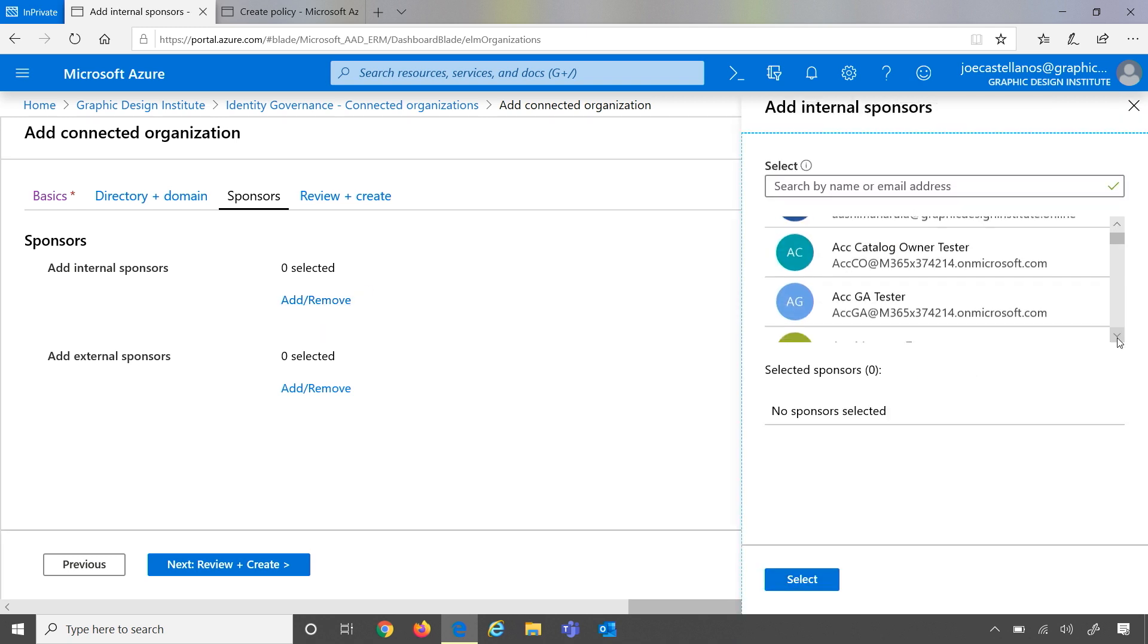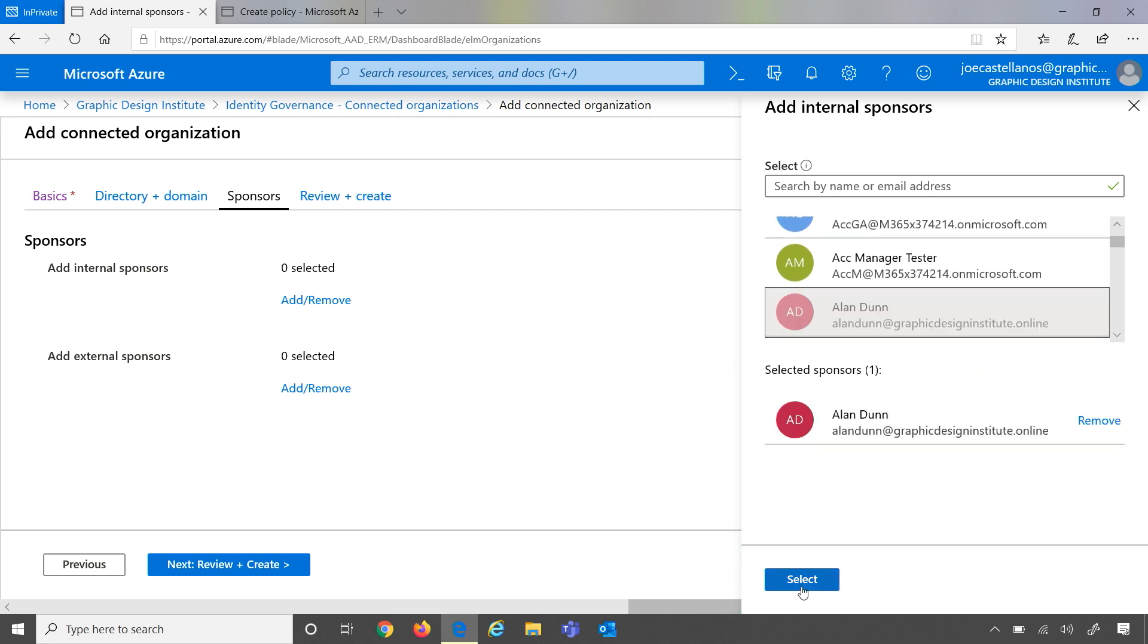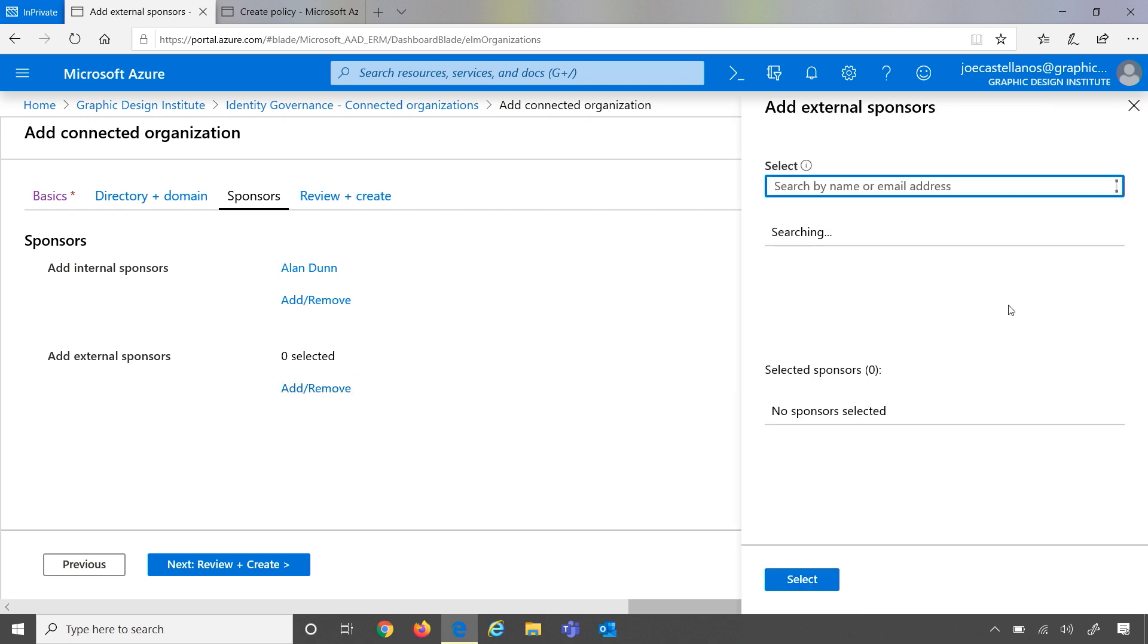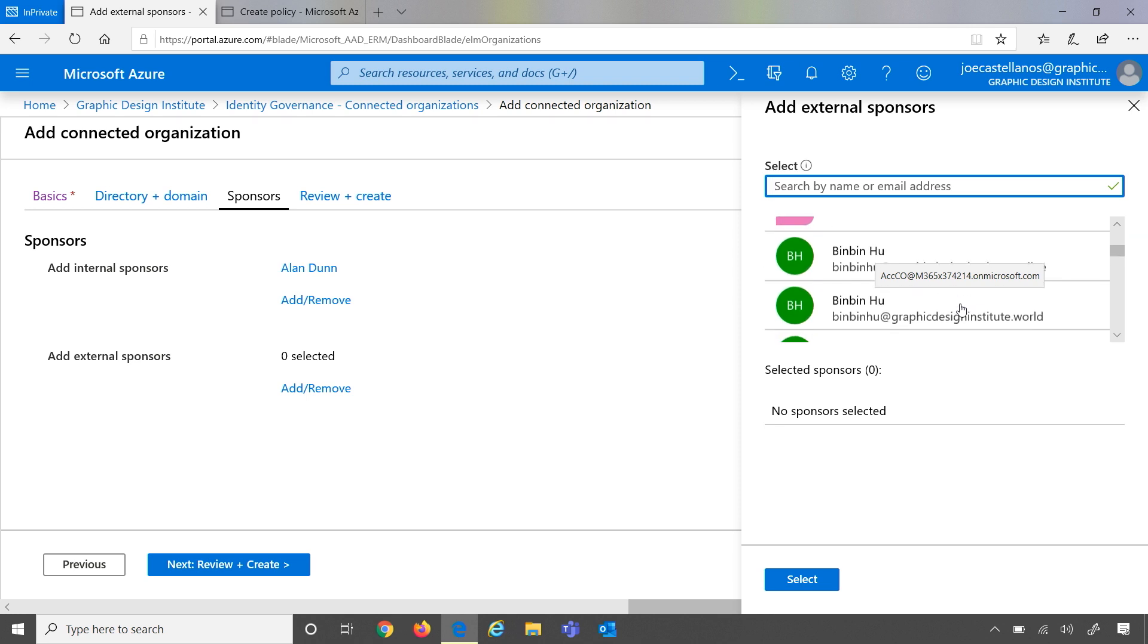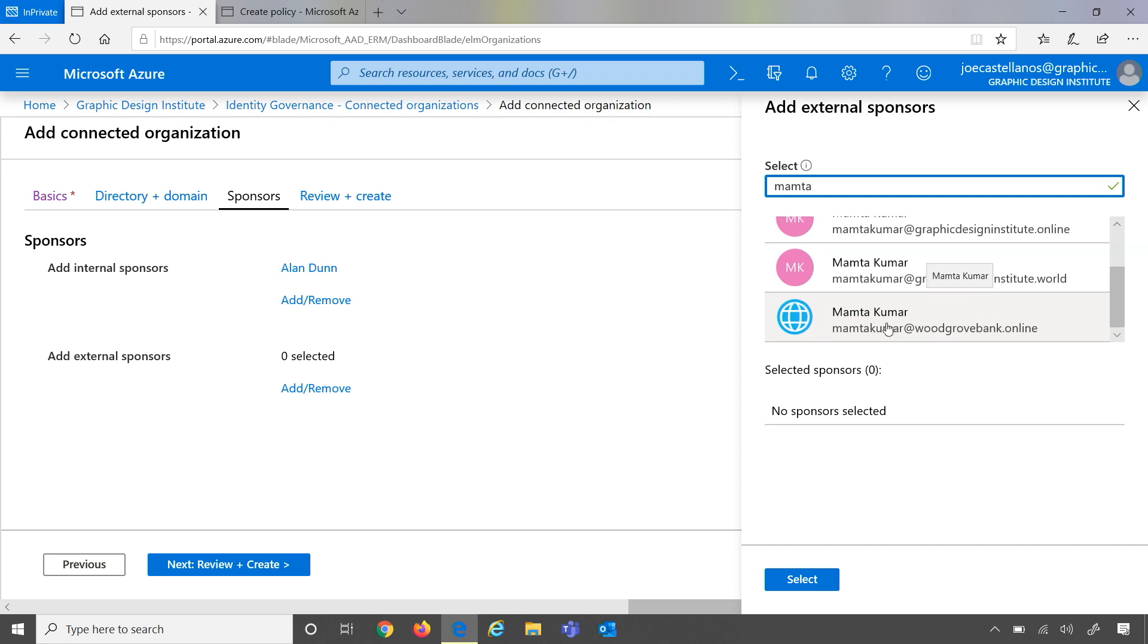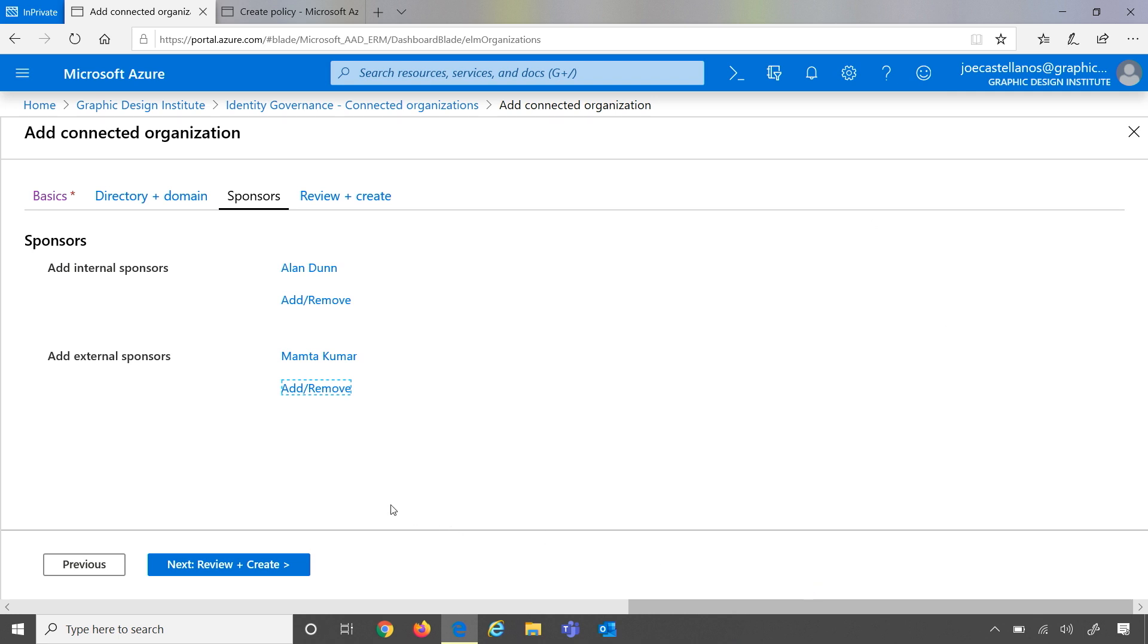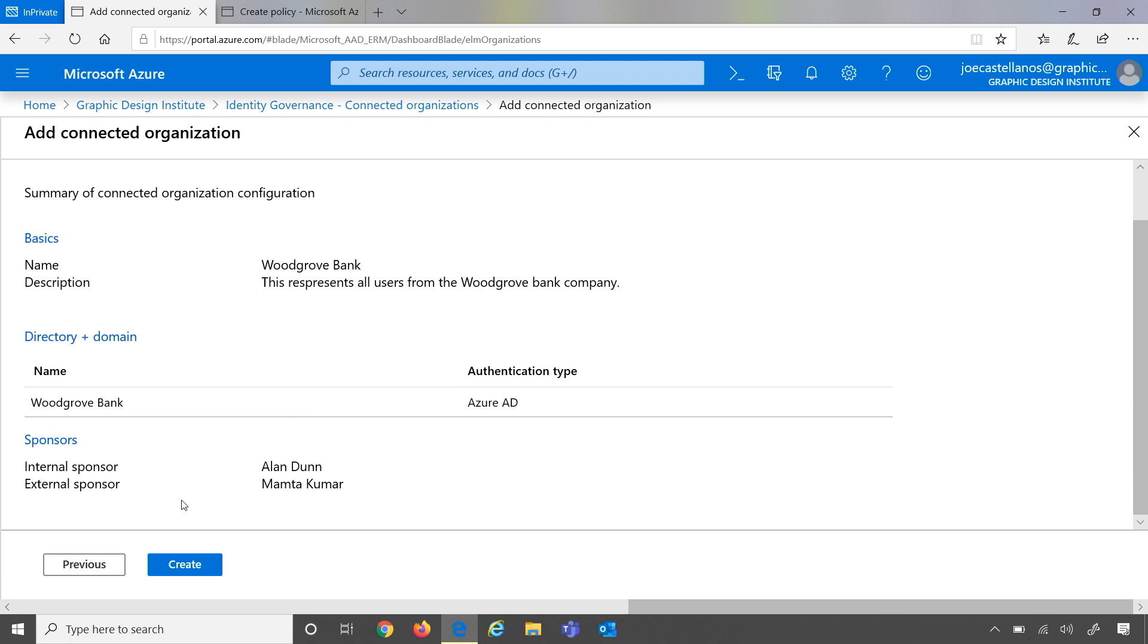I'm going to go ahead and pick Allen. And then for external sponsors, I'm going to go ahead and pick Mamta since she is my point of contact. I've already invited Mamta via B2B, so let me search her. So her B2B account already exists. mamtakumar at woodgrovebank.online. Great. So now I can review and create. And we're going to go ahead and create this new connected organization.